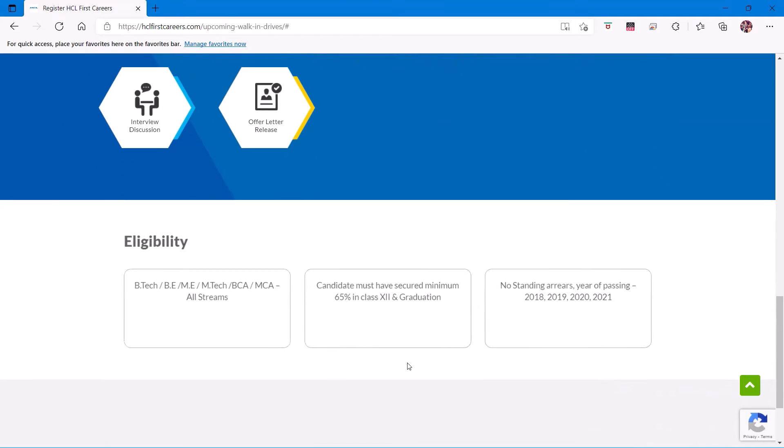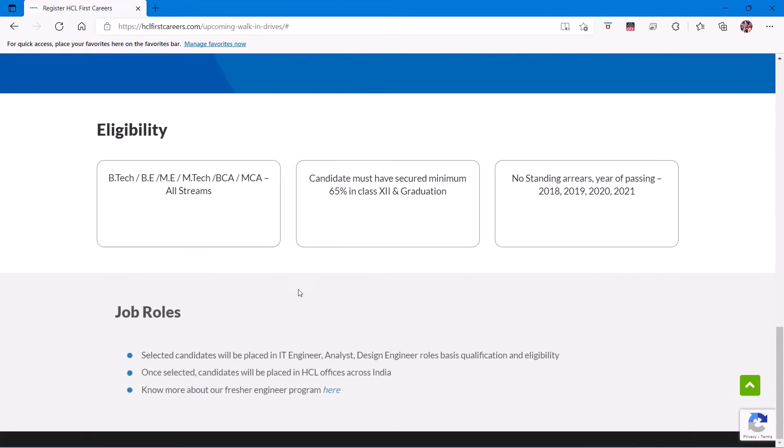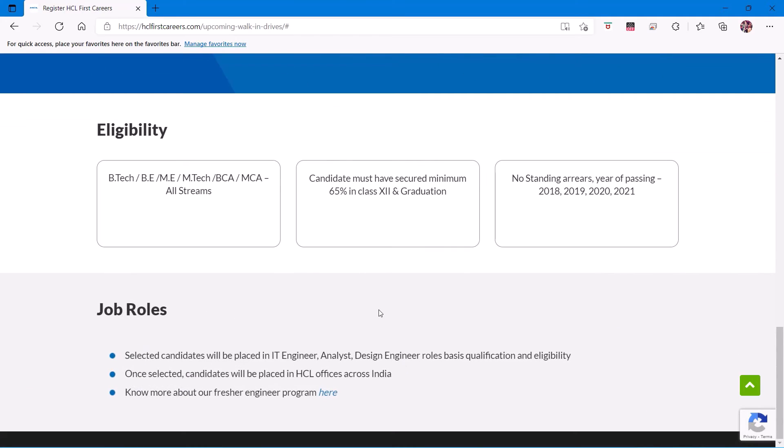Then there will be an interview discussion with the hiring manager, and you'll get your offer letter after that. So eligibility: BTech, BE, ME, MTech, BCA, MCA, all streams, 65% must have in 12th May or graduation, and no standing arrears. Years of passing: 2018, 2019, 2020, and 2021.